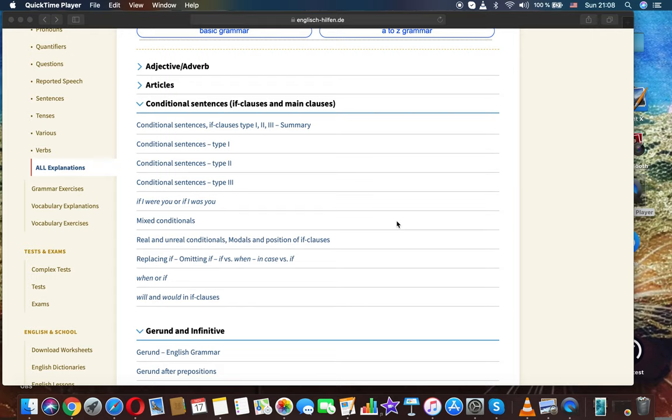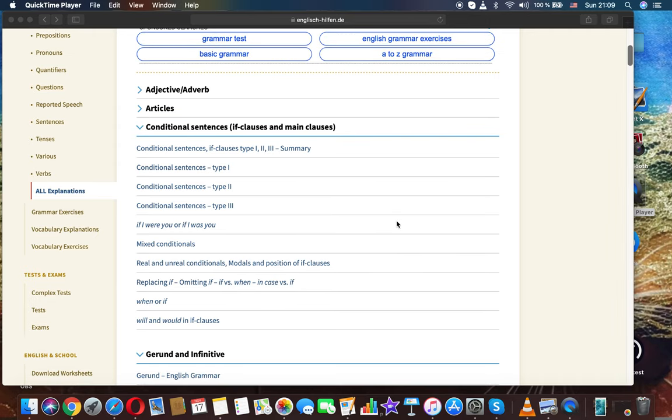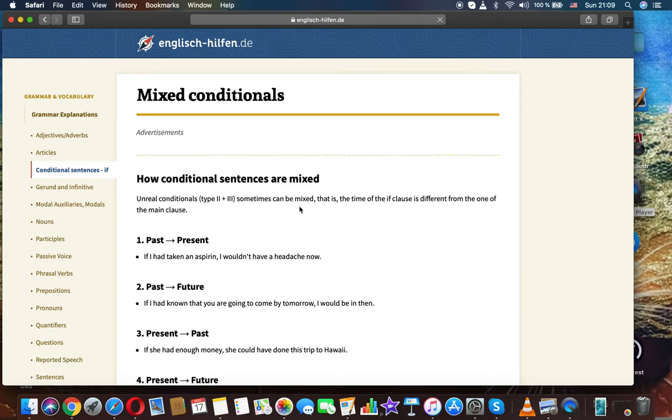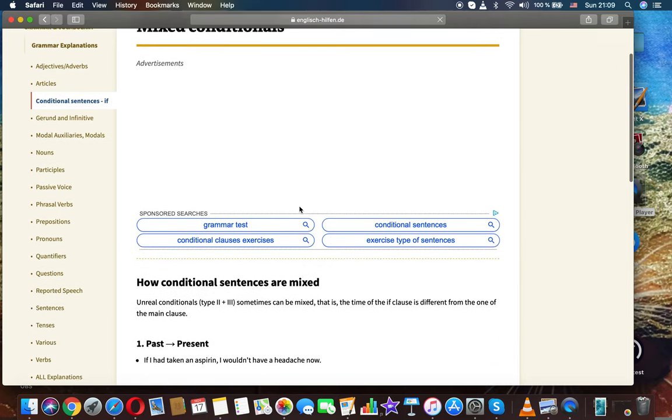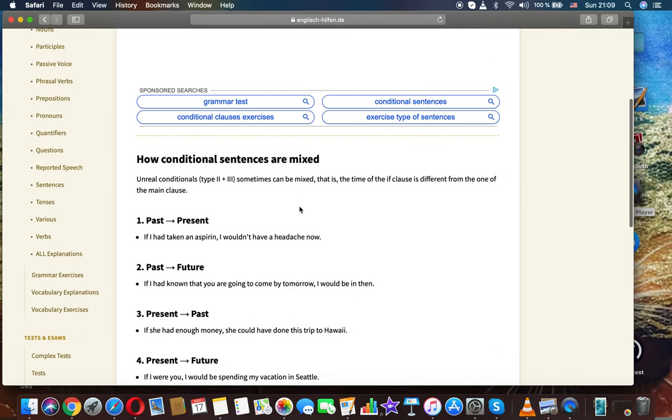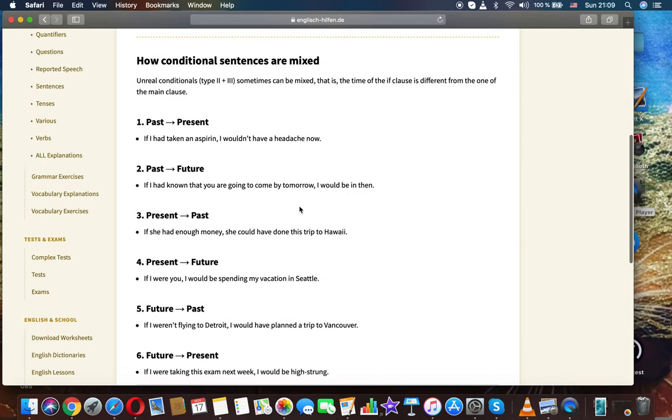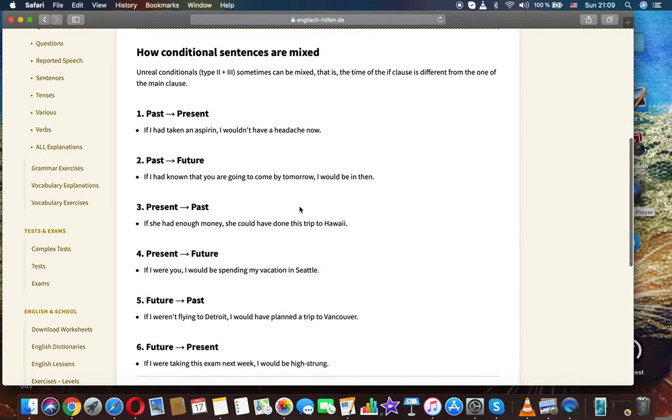English grammar: conditional sentences - mixed conditionals. How conditional sentences are mixed.